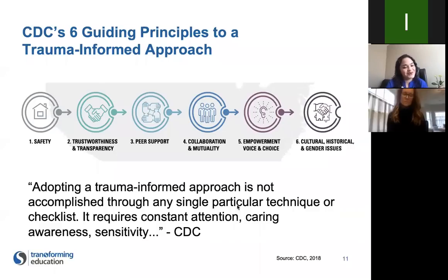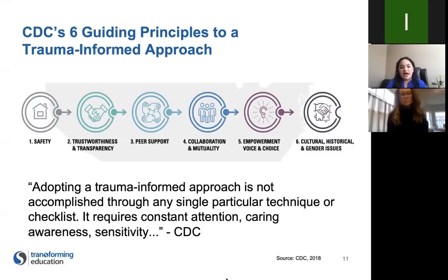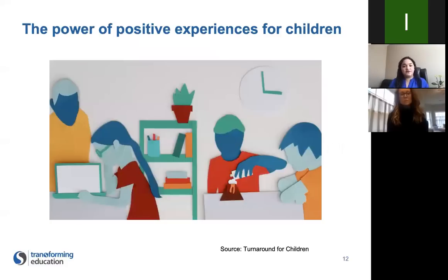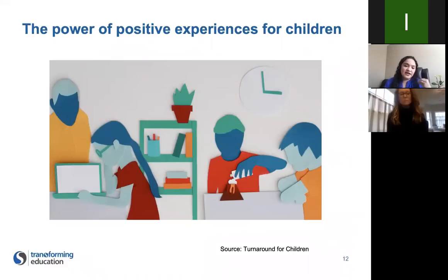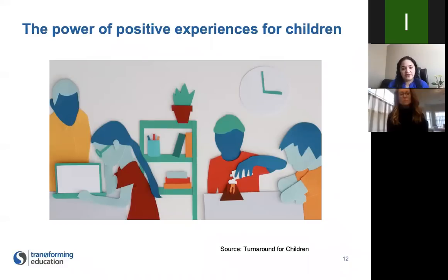The framework also calls for attention to cultural, historical, and gender issues, making sure it's an inclusive environment where students feel welcome to be who they are. It calls for approaching SEL from a strengths-based perspective, recognizing the power of resilience in young people to navigate adversity. In the toolkit you'll find an excellent video from Turnaround for Children explaining the latest developmental science: even though negative things can really affect children, positive experiences can restore children to a healthy developmental path.